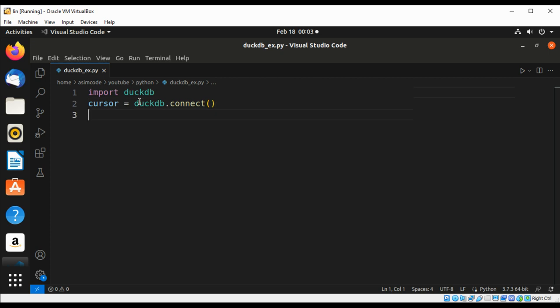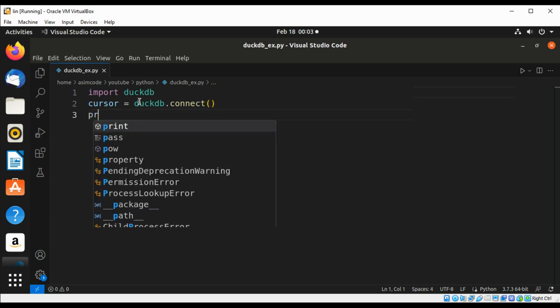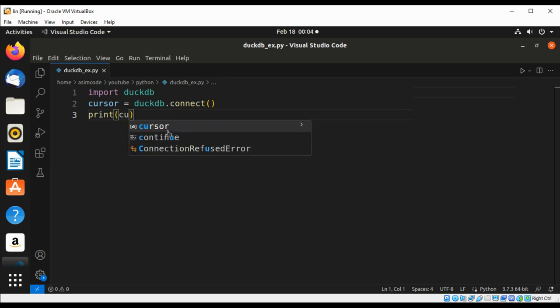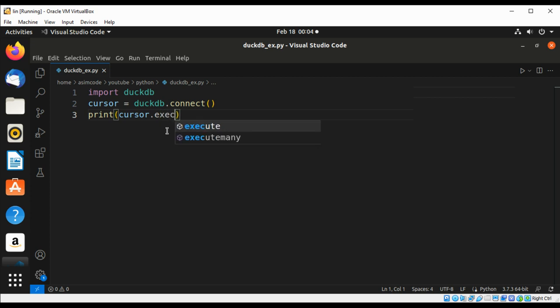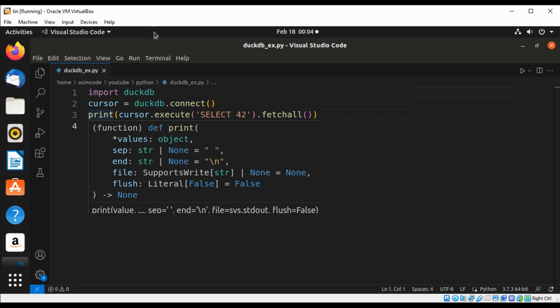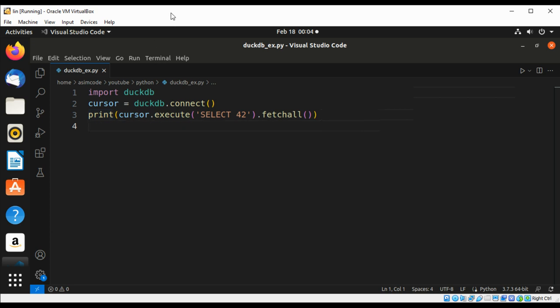Then we are going to execute a SQL query and fetch the results. We are going to print the return, so this will be cursor.execute and get the result back. We are going to pass in the query SELECT 42 and we are going to call the fetchall function to get the result back.